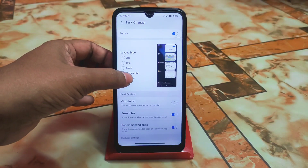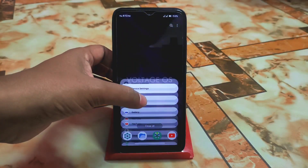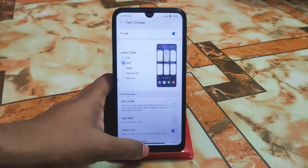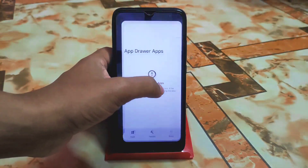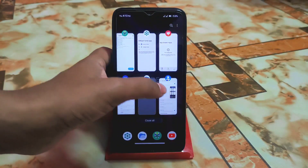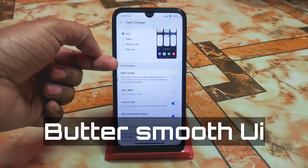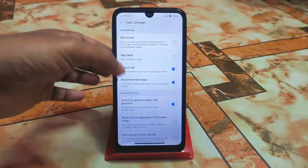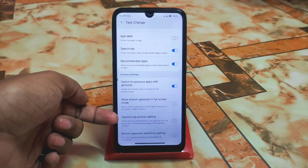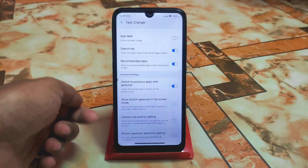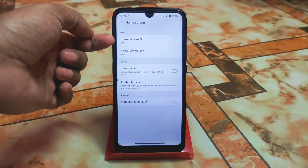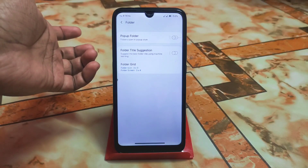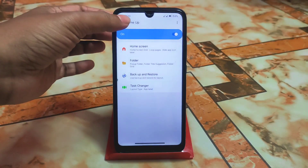Last but not least, slim list — these are the recent menus you can use in the home app. I like the grid one. There is also a mini mode that shows a small recent app list at the bottom in portrait mode for one-hand operation. Other customizations include button gesture in full screen mode, gesture top priority, bottom gesture sensitivity, home grid options, hide app icon level, loop pages, folders, pop-up folders, folder title suggestion, and backup and restore.